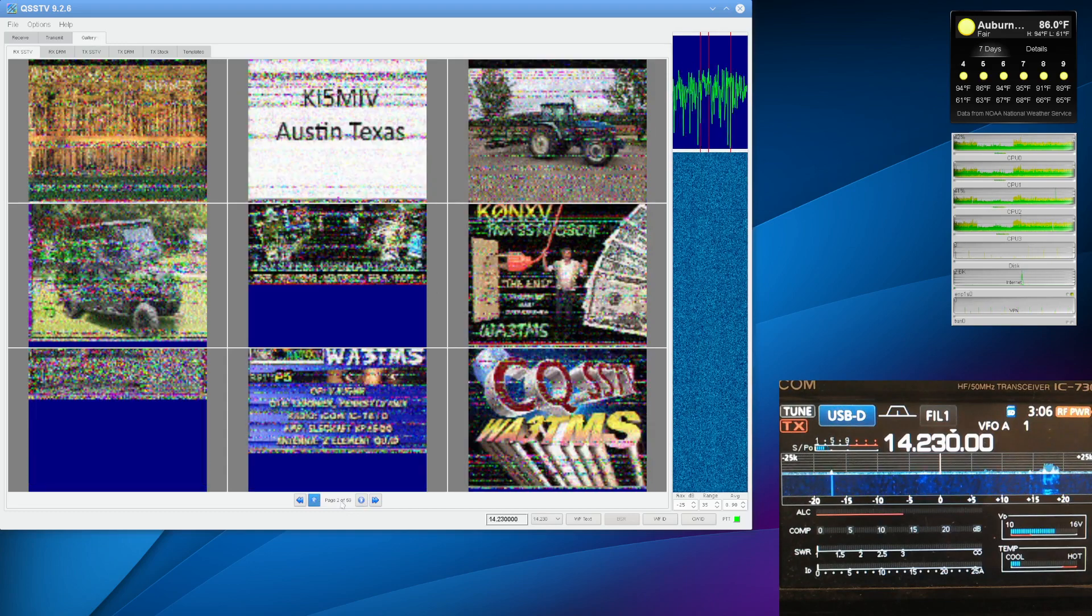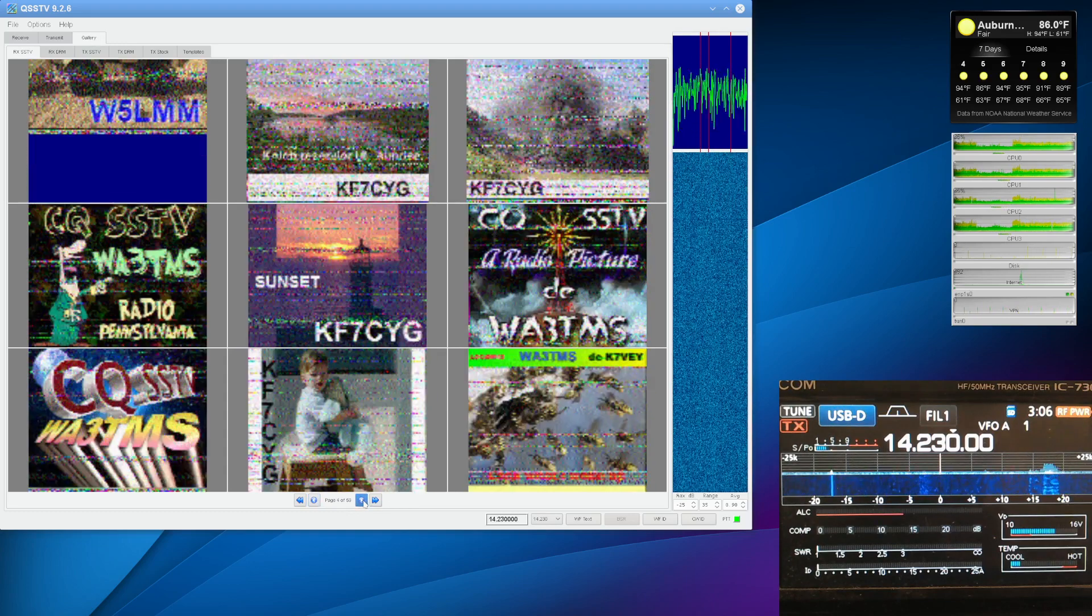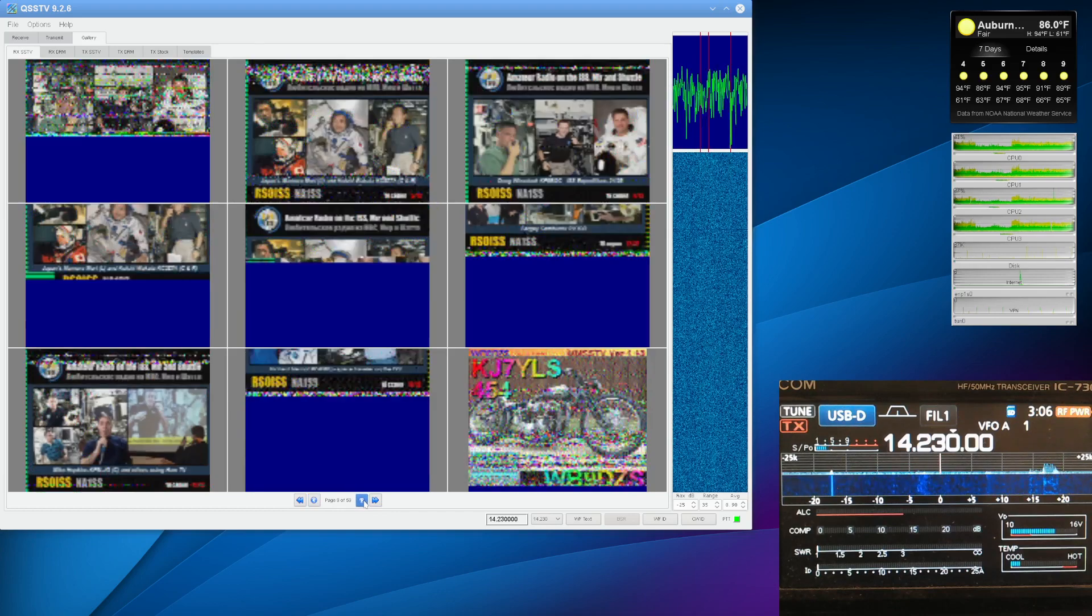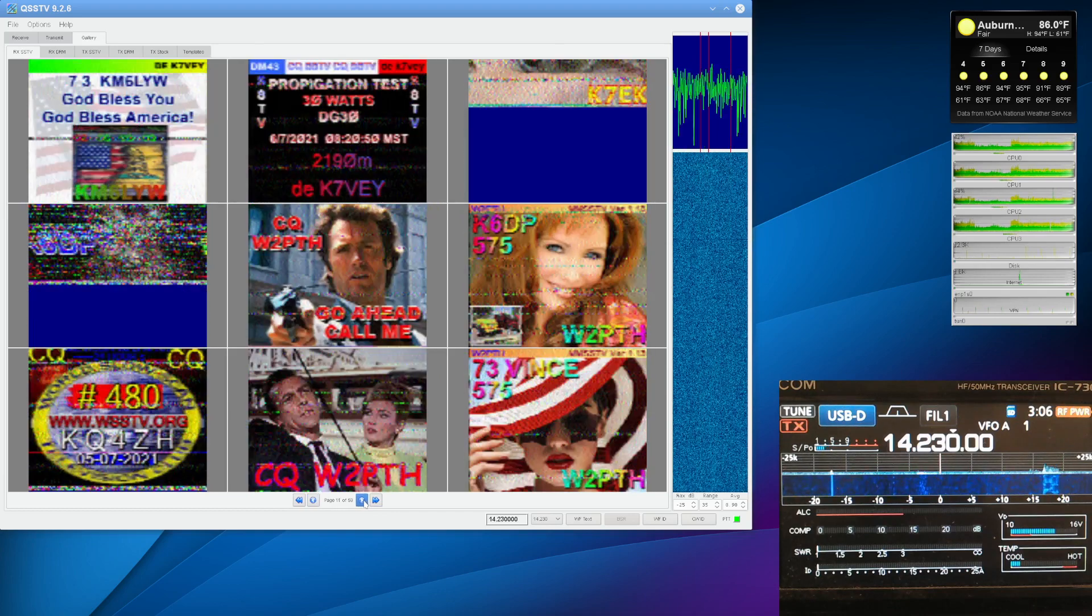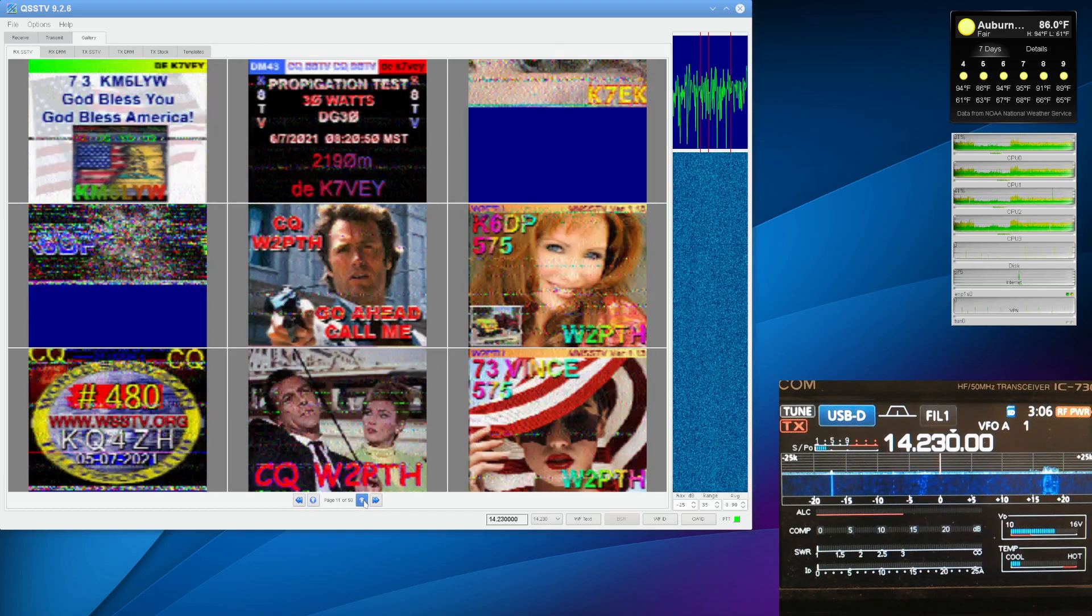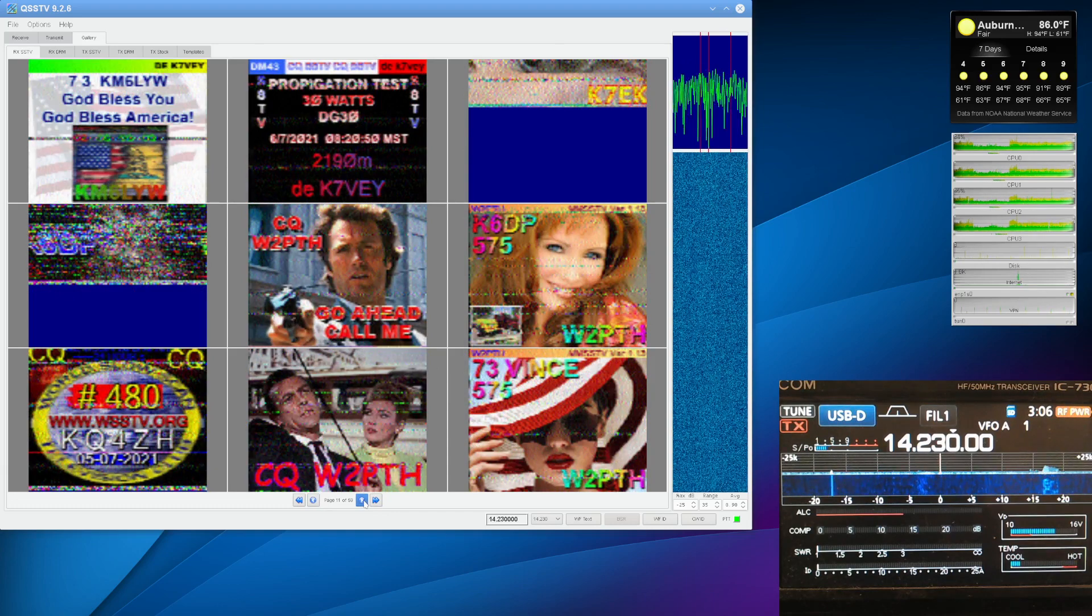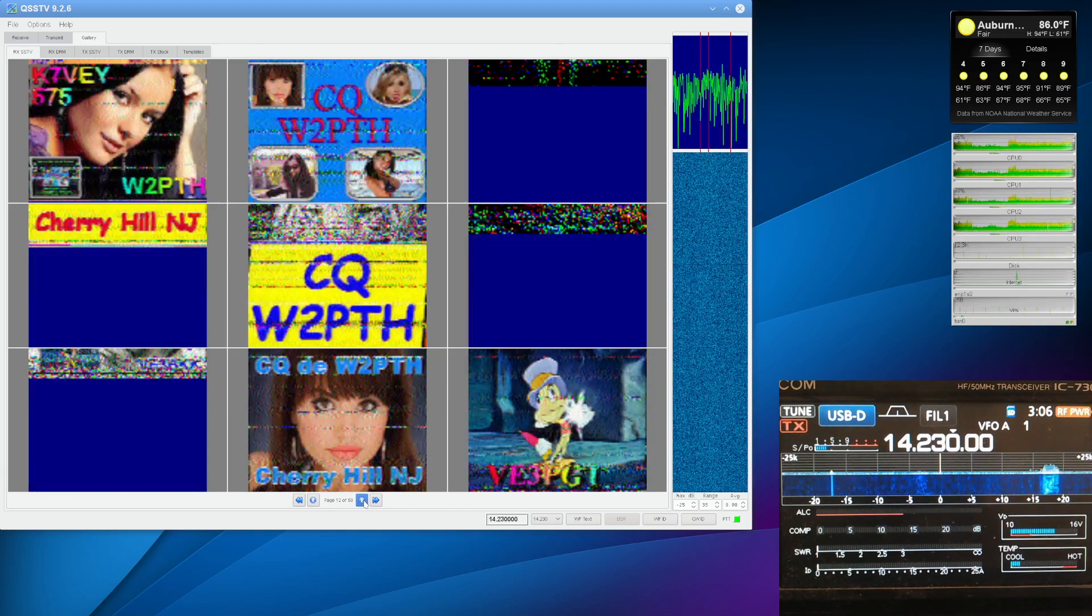As you can see, propagation hasn't been good. A lot of these are pretty fuzzy. But as we go back in time, you can see how some of these are pretty good. Obviously these are good propagation days receiving images here.